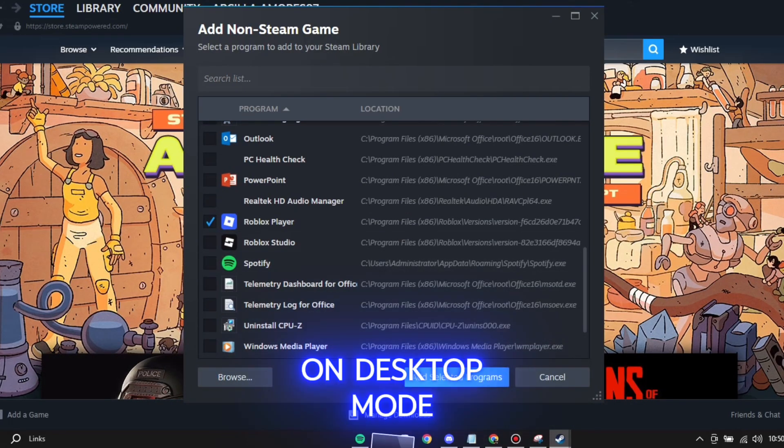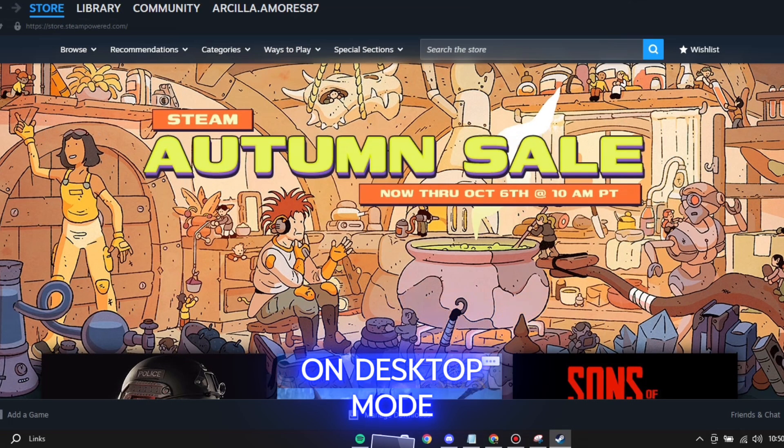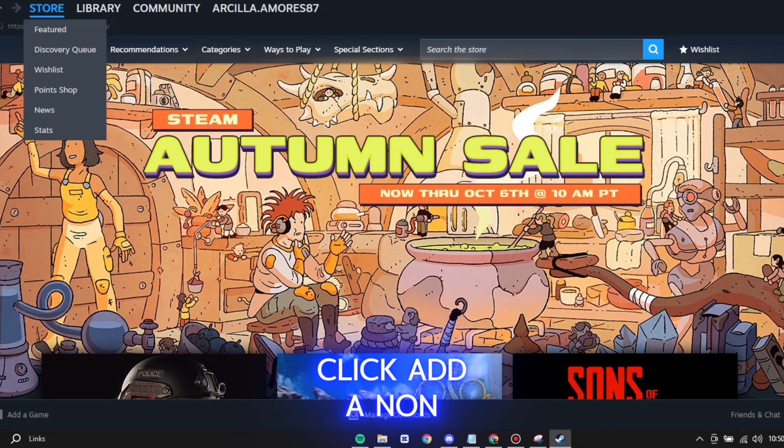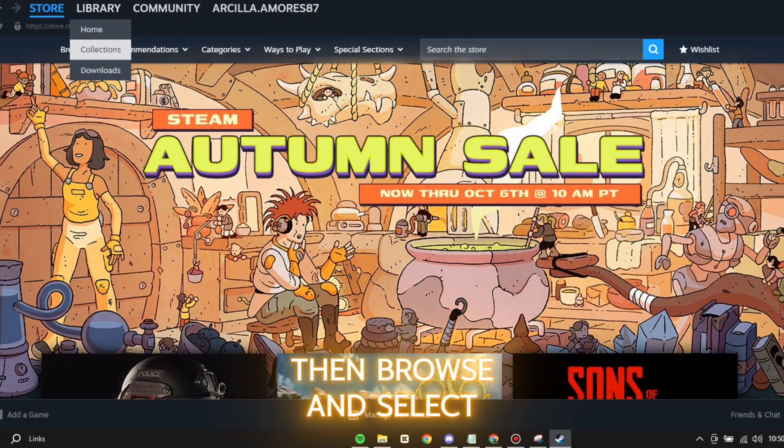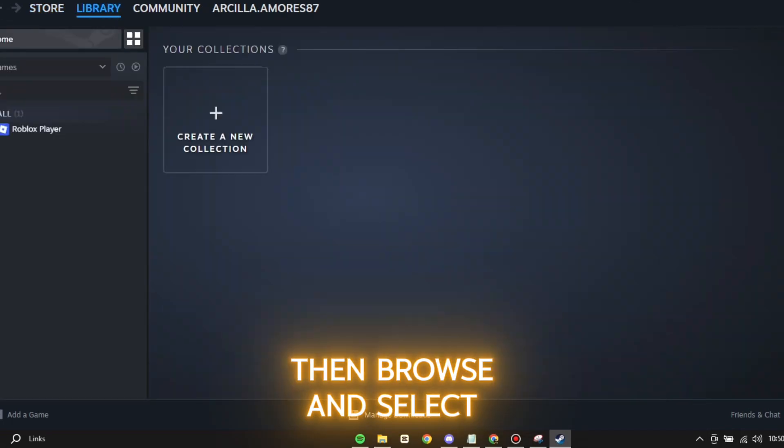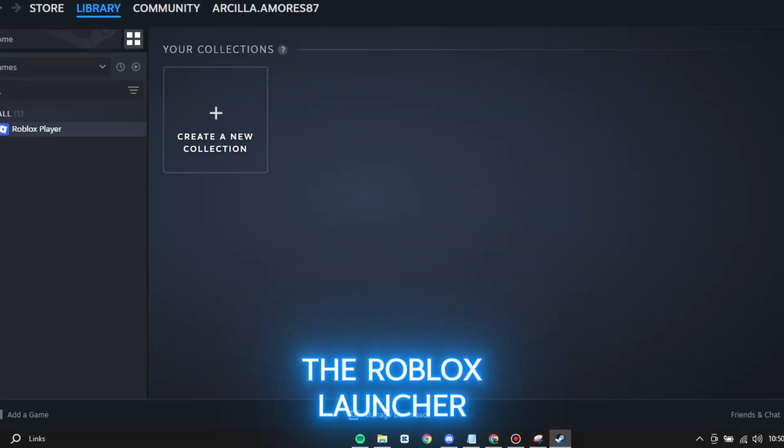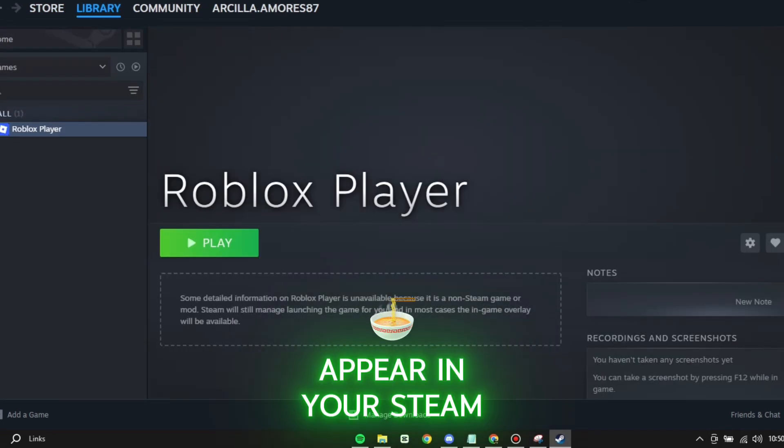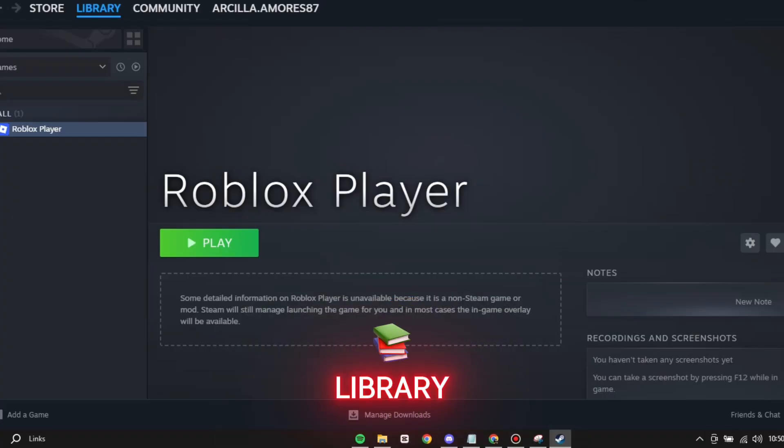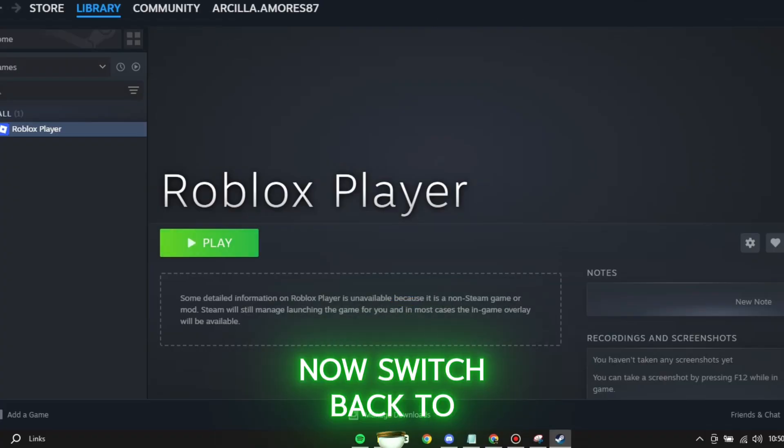open your Steam app on Desktop mode. Click Add a non-Steam game, then browse and select the Roblox launcher. This way, it will appear in your Steam library.